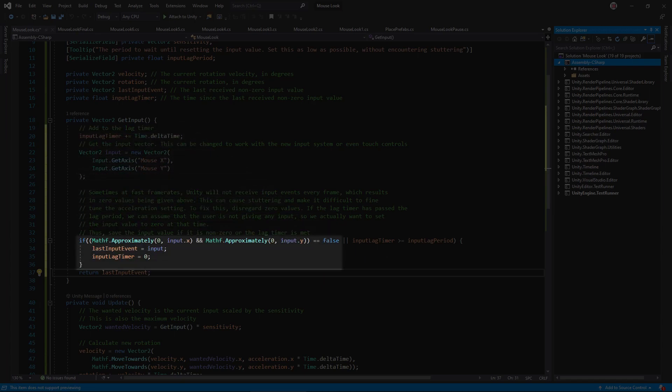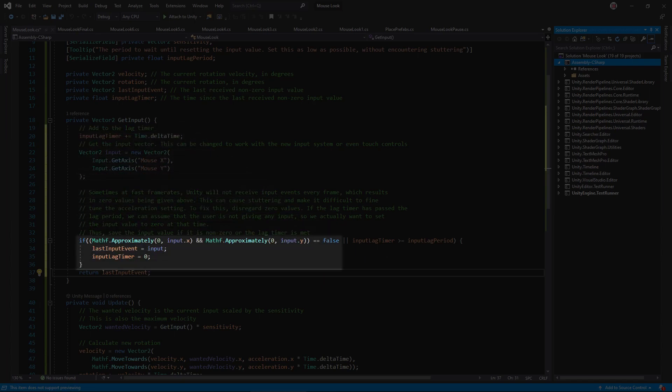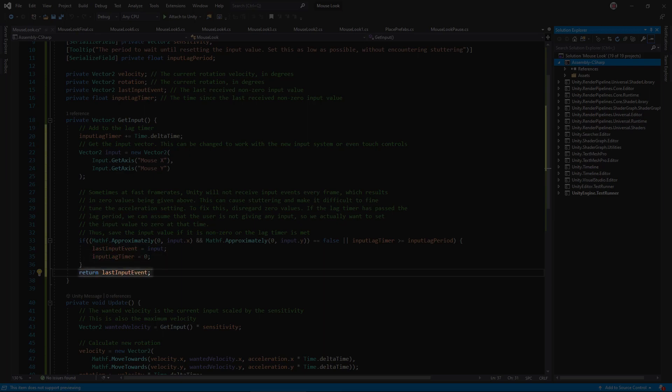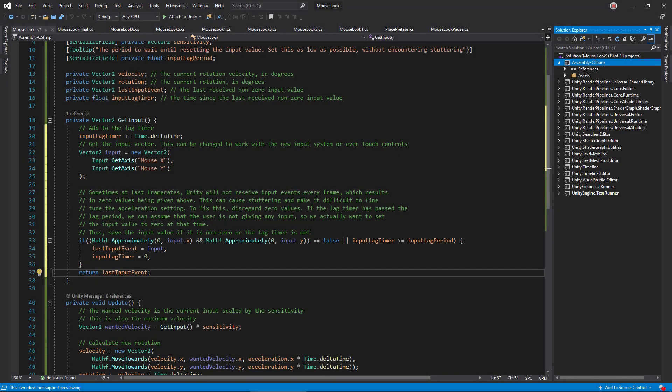Below that, the script needs to decide if it should accept an input value from Unity. Do so if the input value is not zero. But also, if the lag timer is greater than the max period, we can assume the player really isn't providing input. In that case, we should accept an input value even if it is zero. After all that, return the last saved input value.